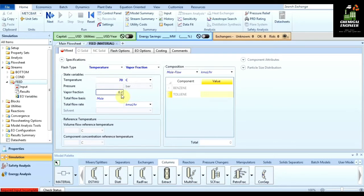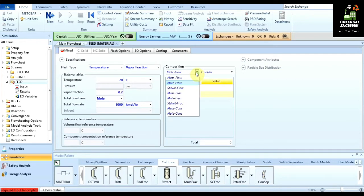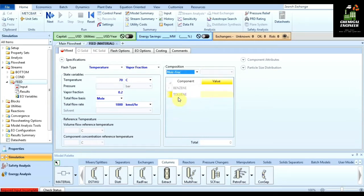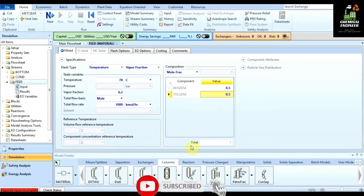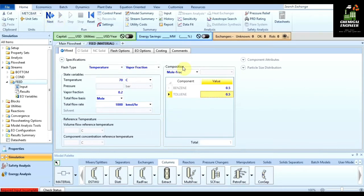We have specified vapor fraction as 0.2. The total flow rate going into the distillation column is 1000 kilomoles per hour. For composition, we will select mole fraction. Let us suppose 50 percent is benzene and 50 percent is toluene, so we enter 0.5 for each. Total mole fraction should always equal one. We have now specified all values required for the feed stream.